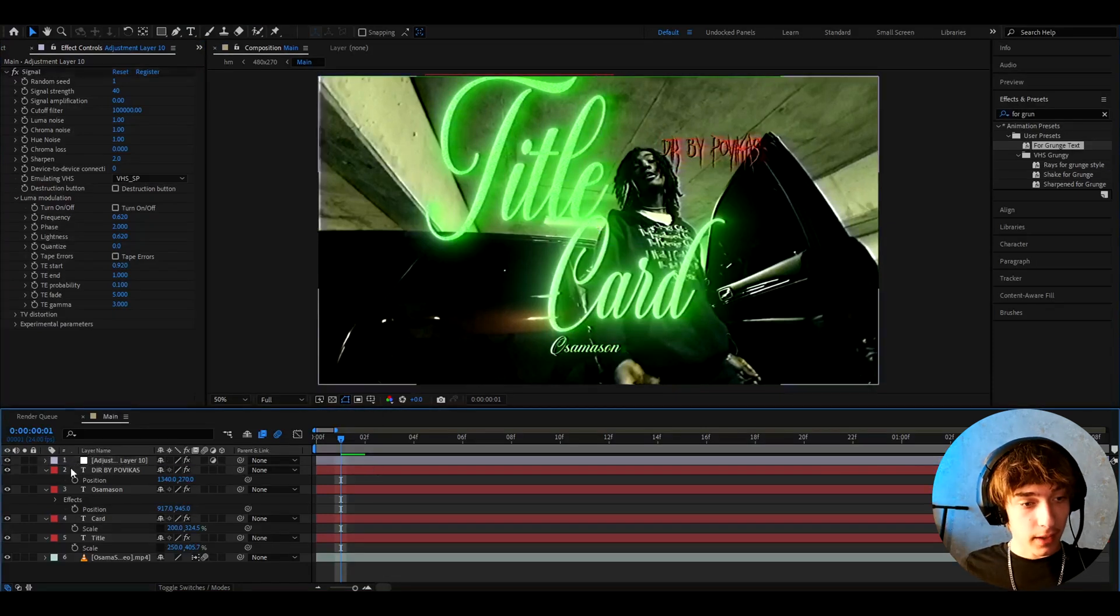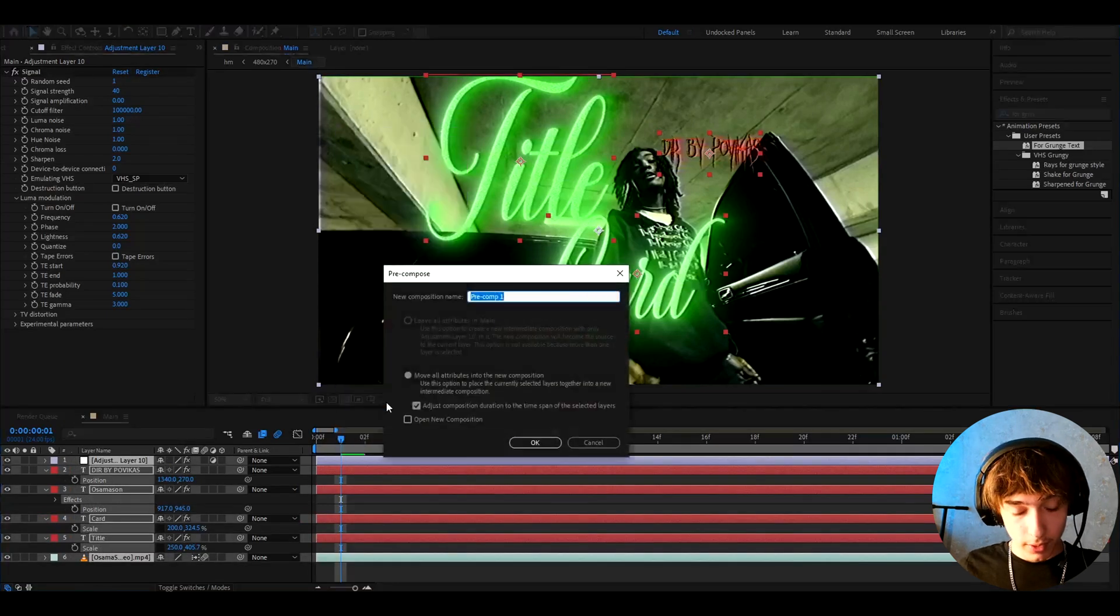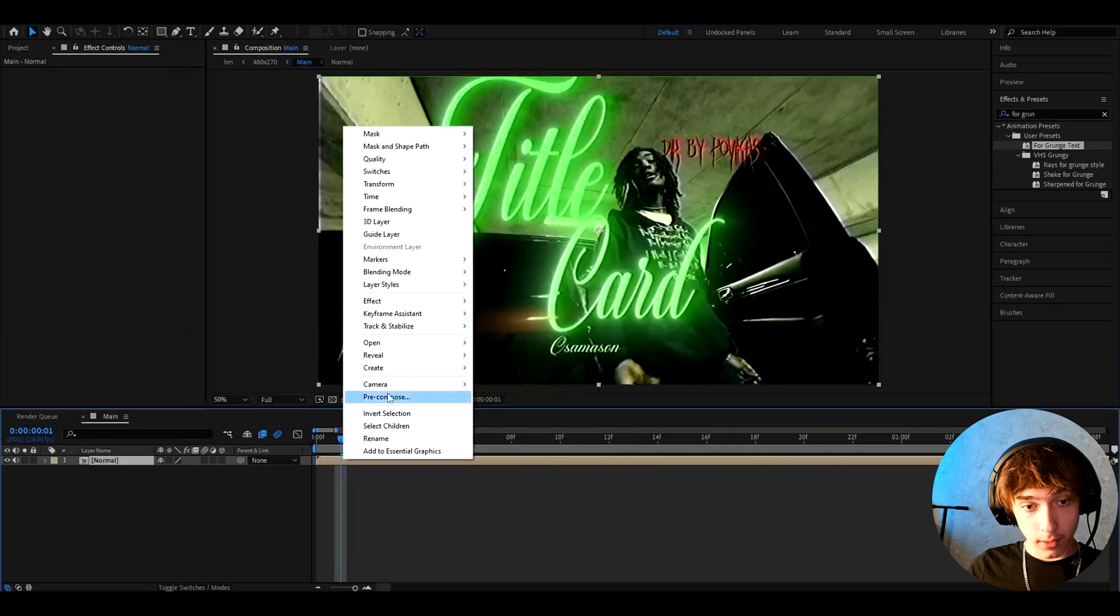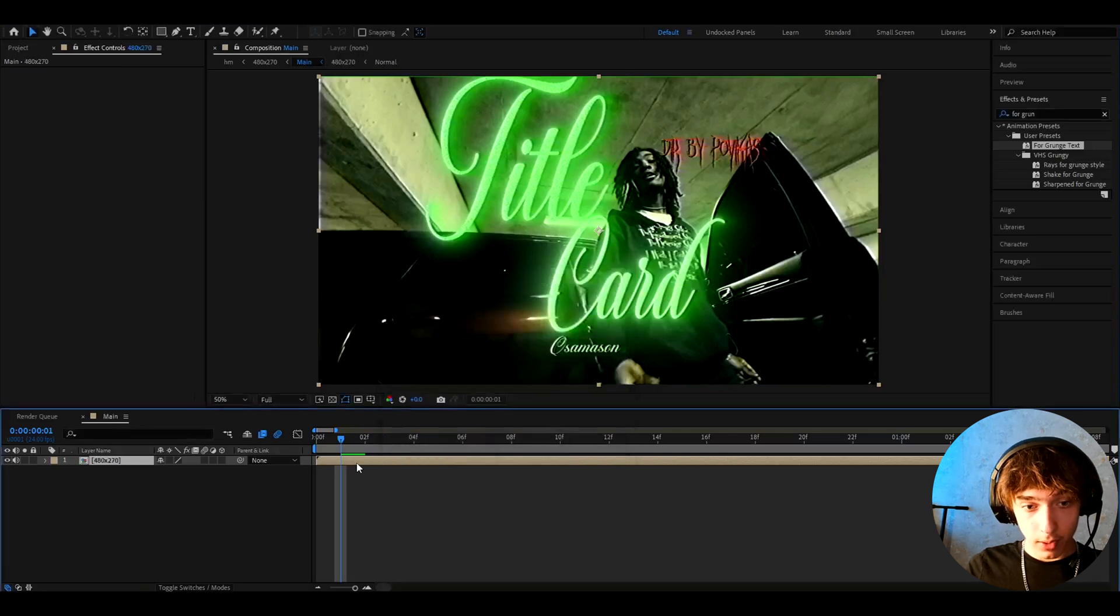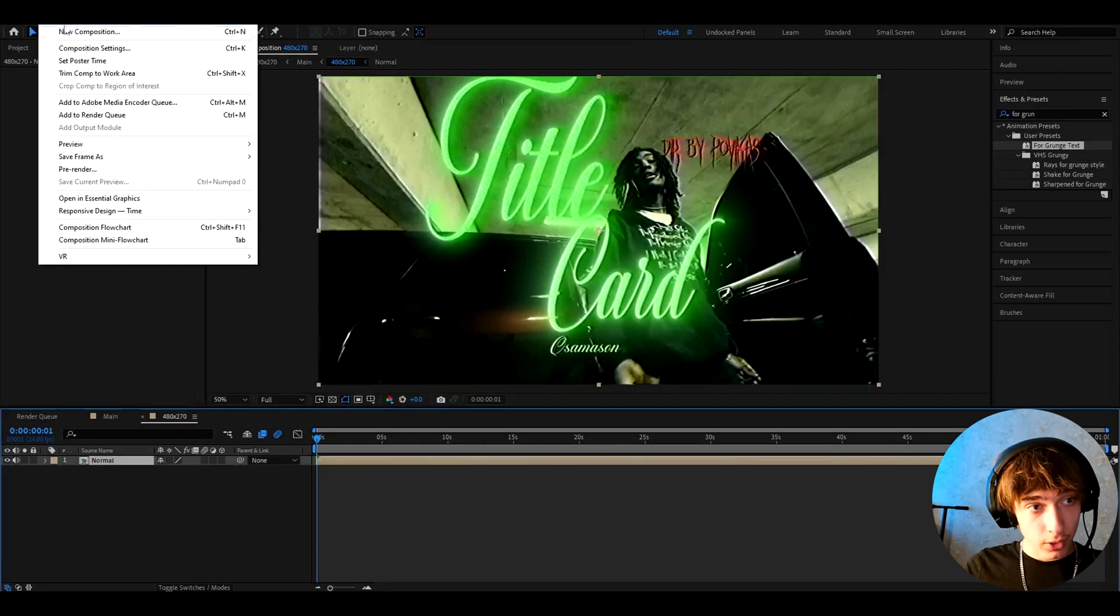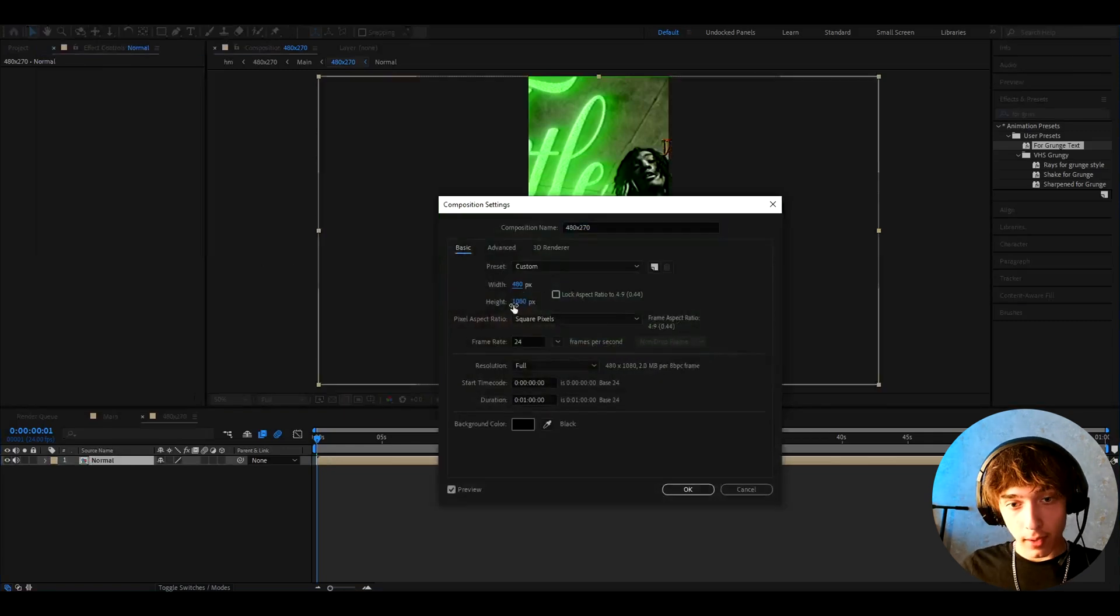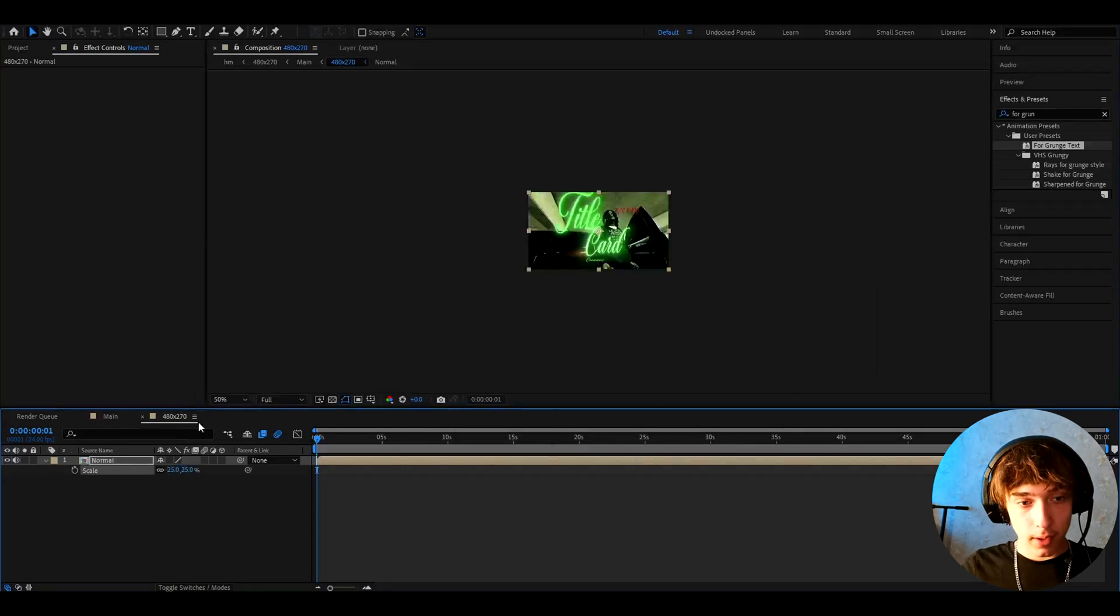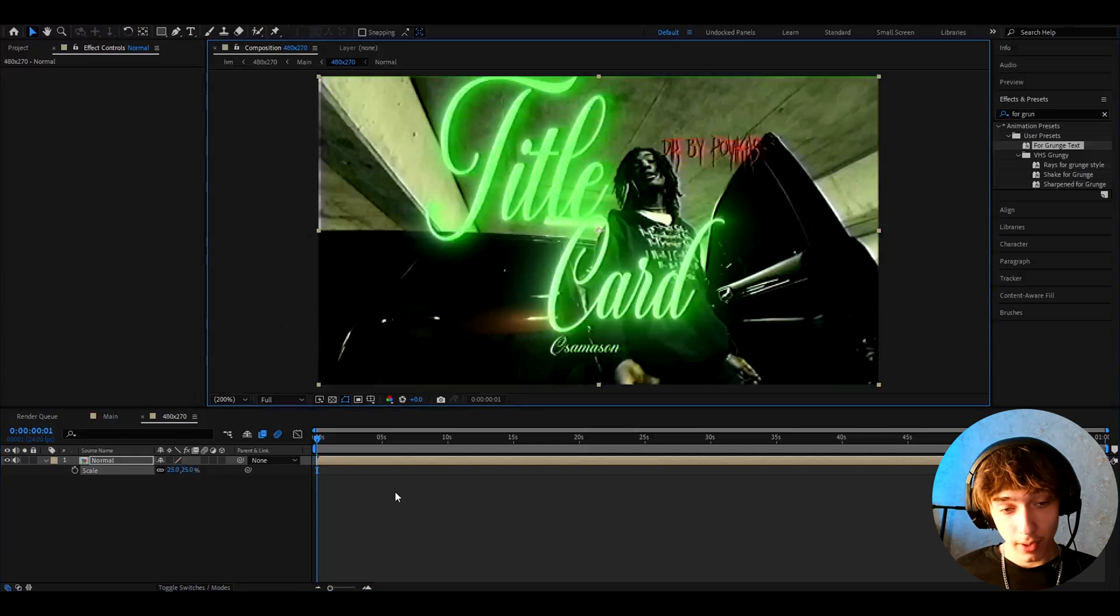And now we can select everything that we have here. Right click, press pre-compose, and here we can call it like normal. And now let's right click on it again and press pre-compose. Here we can call it 480x270, go to move our attributes into new composition. And now go to this composition that we made, go to composition, composition settings, and here make the width to 480 and the height to 270. Now press S and scale it down to like 25. Let's just go to fit and we'll see damaged even more.